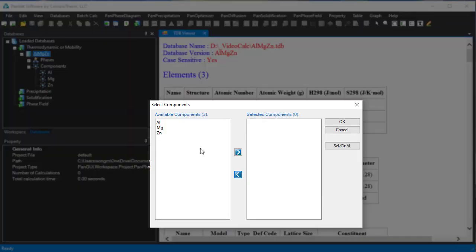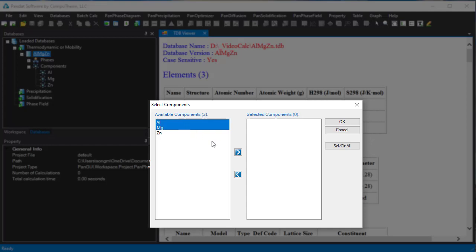Since we want to calculate a binary phase diagram, we only need to select two elements out of the three. Select Aluminium-Magnesium and put in the system. Then click OK.